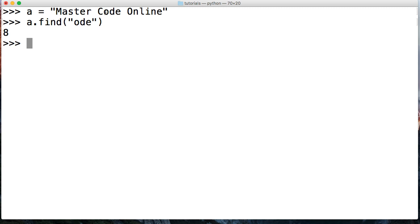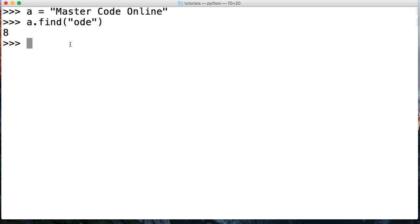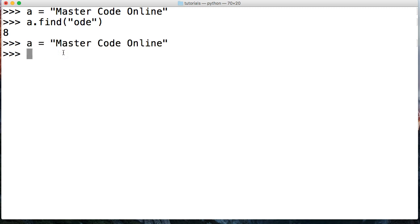Next thing we want to see is we can pass another argument in here. These are positional arguments. We can do the start index argument, which will say, hey, don't start searching for the substring until this index position. I'm going to push up and bring up that string one more time.